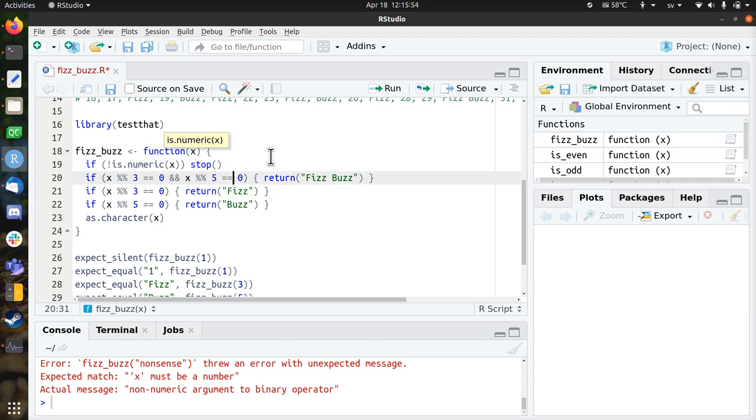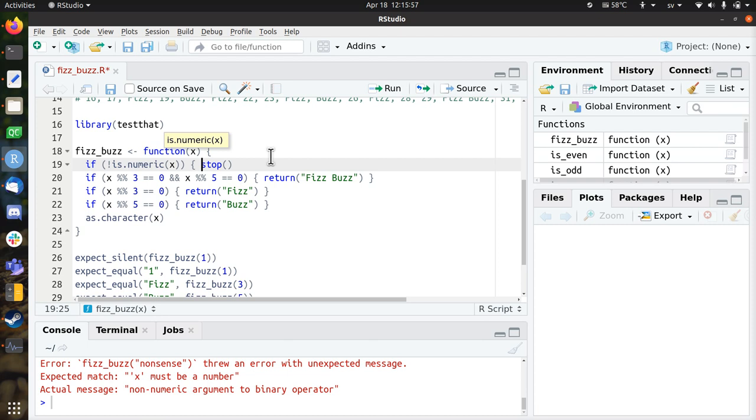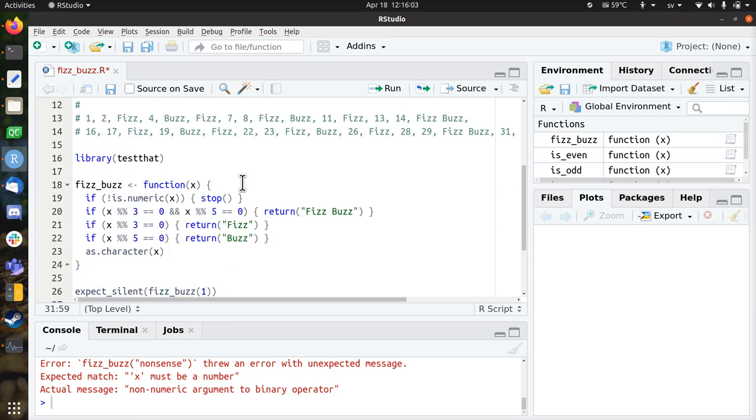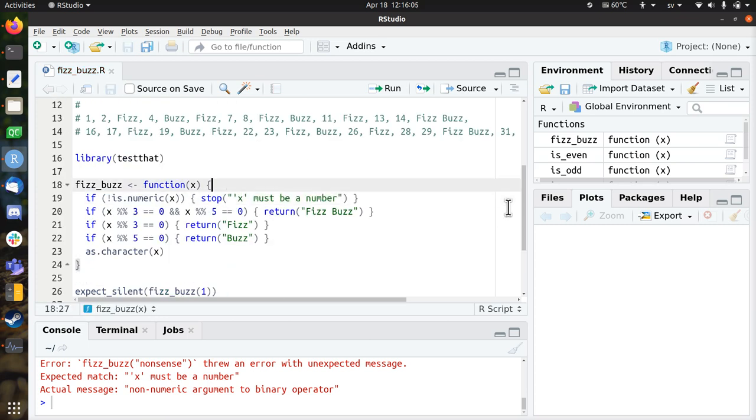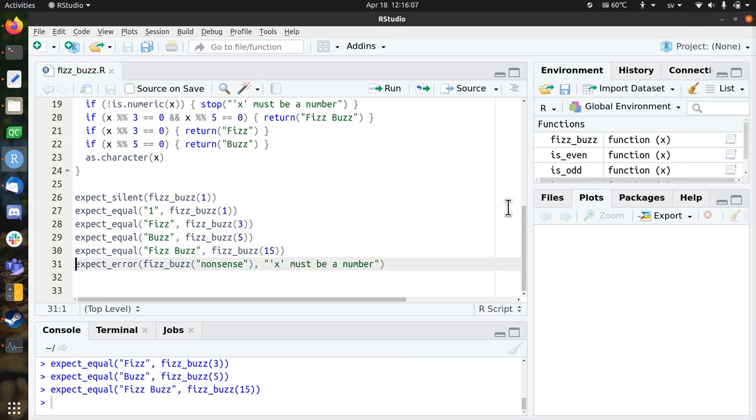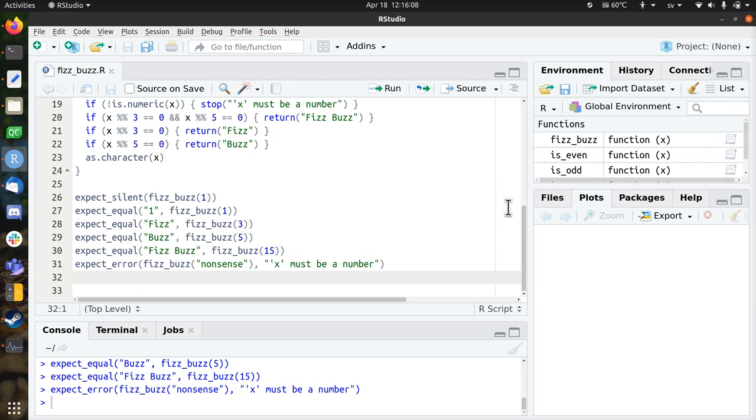I like these curly braces. But you can remove them if it's just one statement. And I want to say x must be a number. So let's see if all tests will pass. That works great!